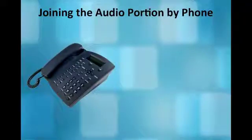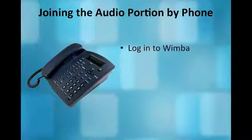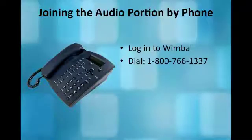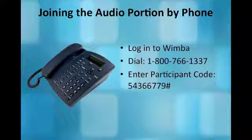If you are unable to use Voice over IP capabilities, you can also join the audio portion using a regular telephone. After you have logged in to Wimba for the visual part of the conference, get out your phone and dial 1-800-766-1337. When prompted, enter the participant code 543-667-79 followed by the pound sign. This will connect you to the audio portion of the webinar. This phone number and conference code will always be included in the instructions emailed to you when you register for a live event.